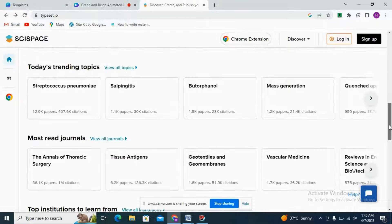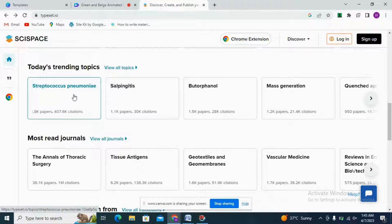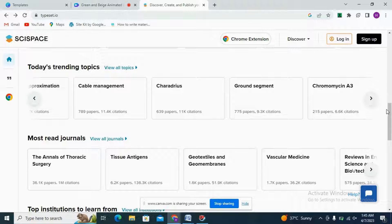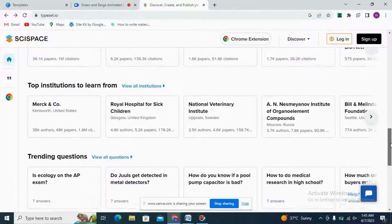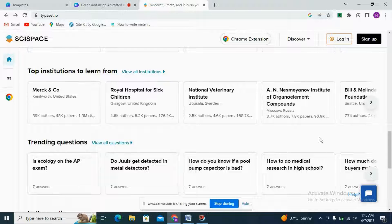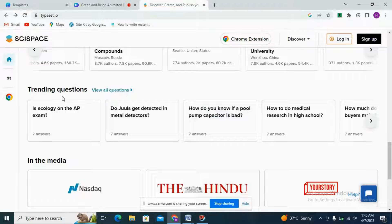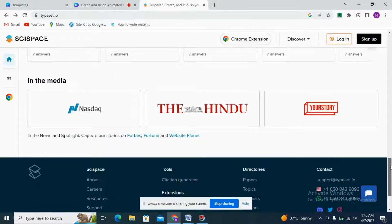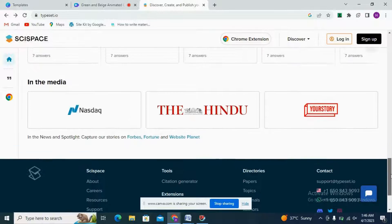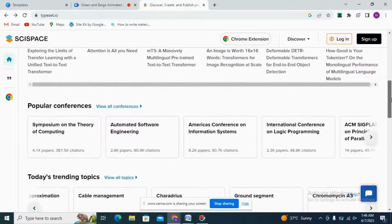On the interface we see several features like popular papers to read, most read journals, today's trending topics, and we can search according to our need. Another category is most read journals, and another is top institutions to learn from. There are also trending questions and a section called 'AI in Media' featuring collaborations with NASDAQ, The Hindu, and YourStory.